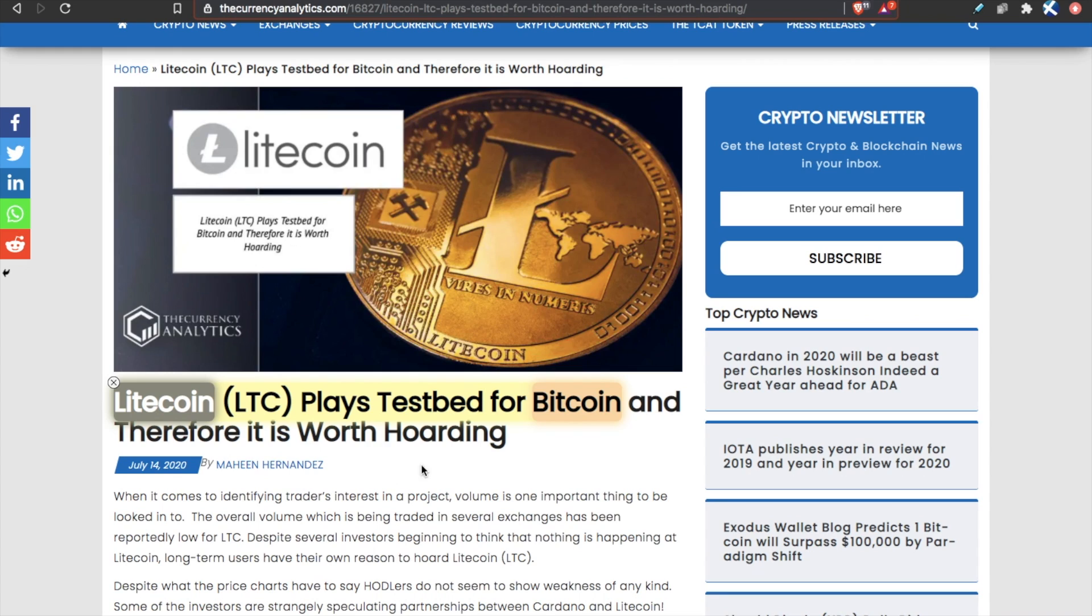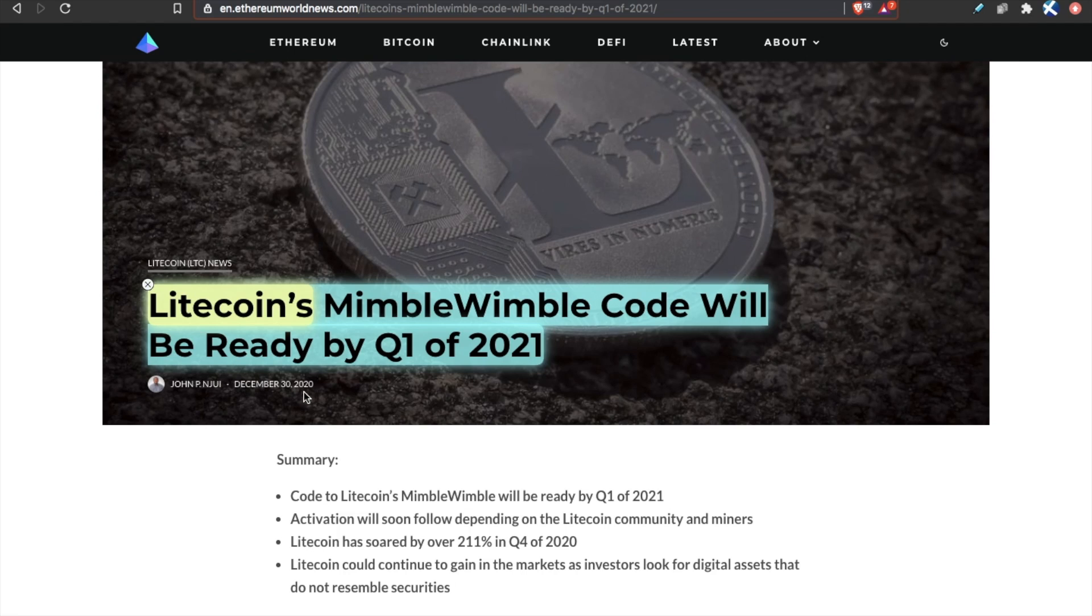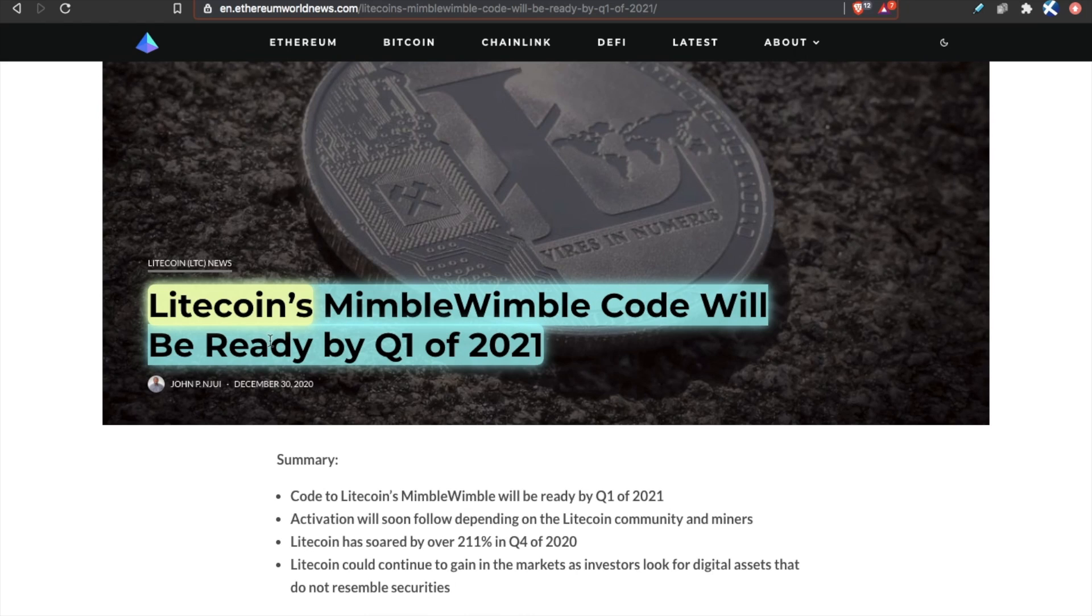So what do we have to expect from Litecoin this year? Well, Litecoin does act as a test bed for Bitcoin, meaning that because it's a copy of the code, whatever can be developed in Litecoin should be able to be developed on Bitcoin. And we can test it out on less valuable, less important chains before we implement it into Bitcoin. Another thing that I think is big for 2021 is Litecoin's Mimblewimble code will be ready by Q1 of this year.